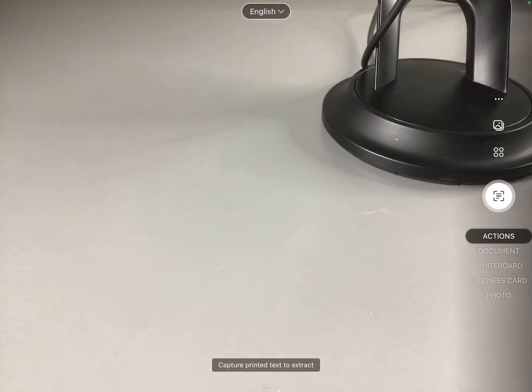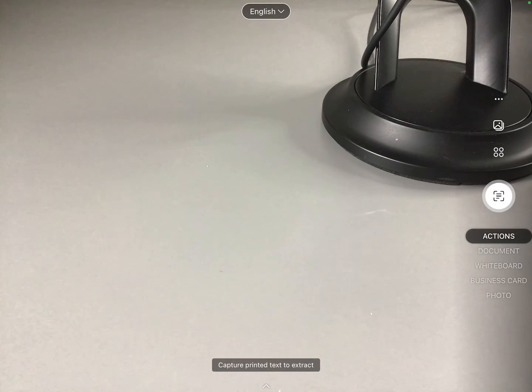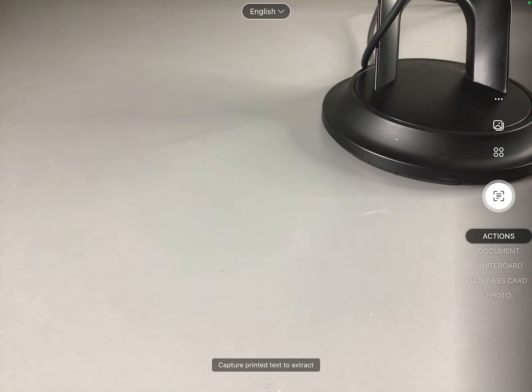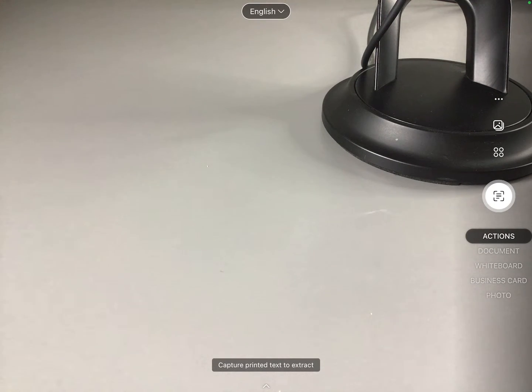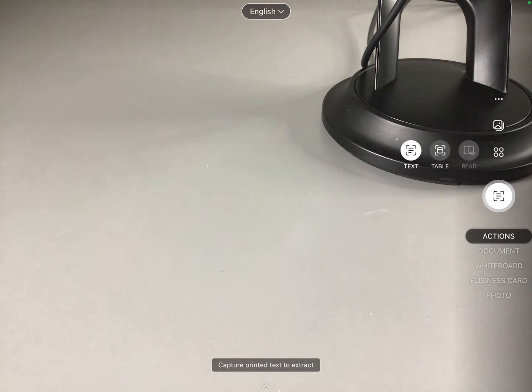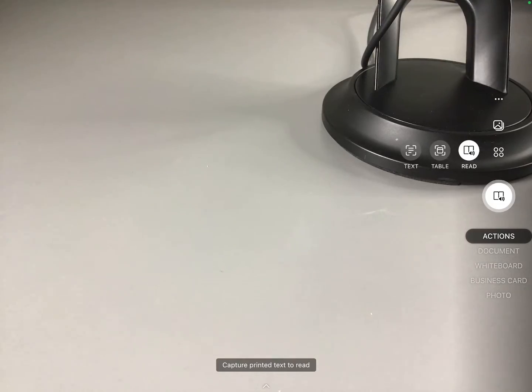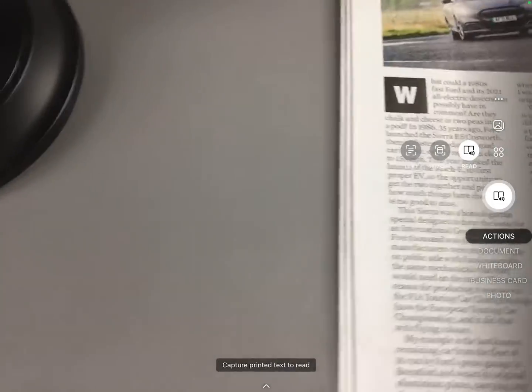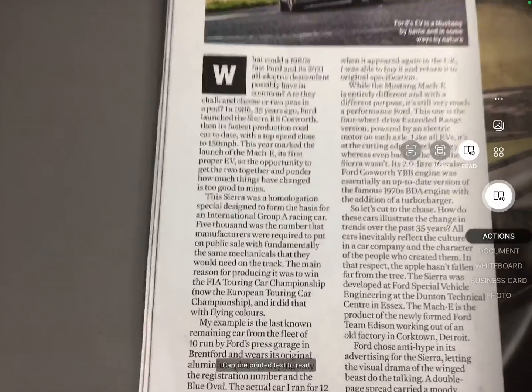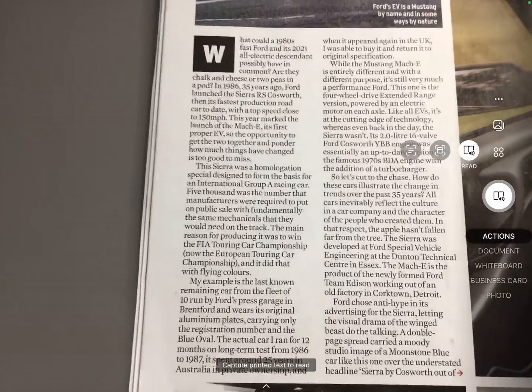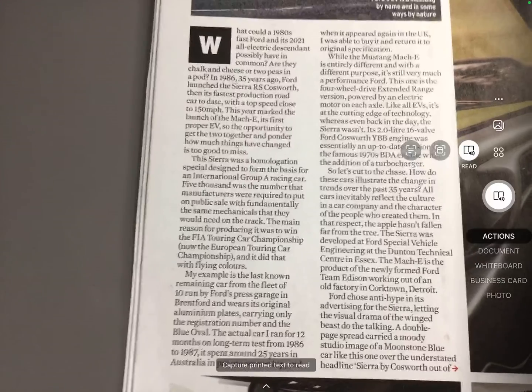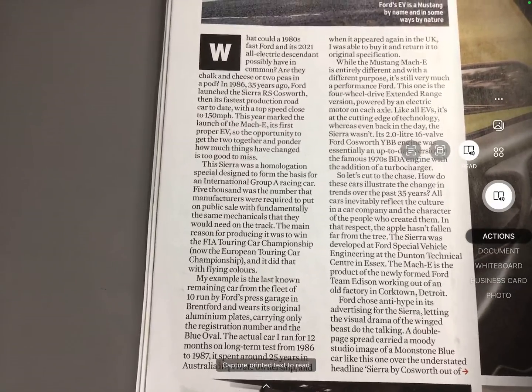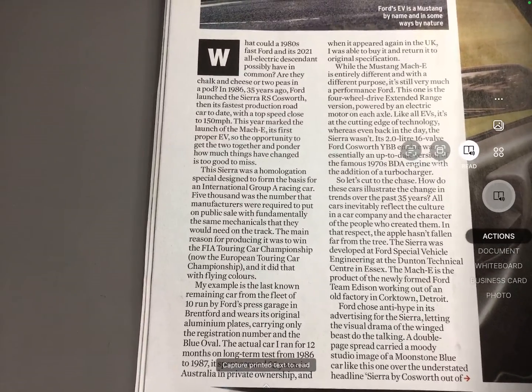So if we choose actions from the menu, we can then click on the four dots above the photograph button and choose read. We can then position our device over the text that we want to read and try and keep it as square as possible.